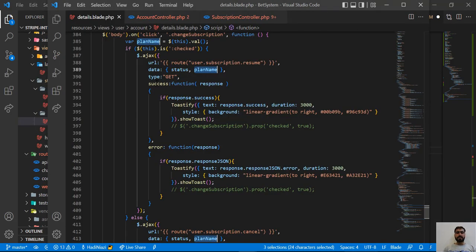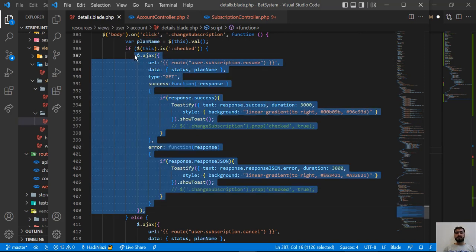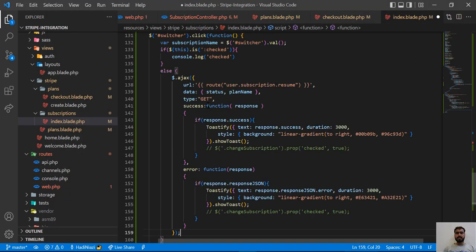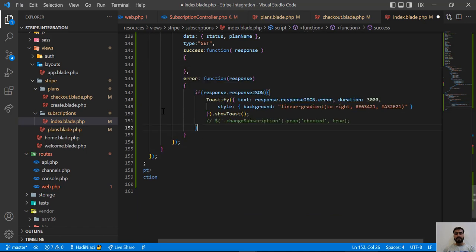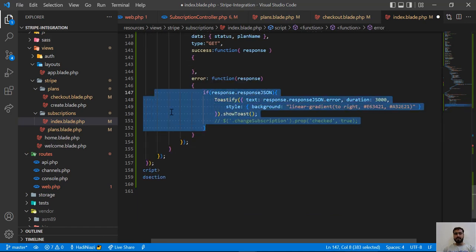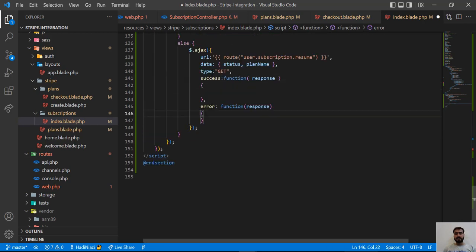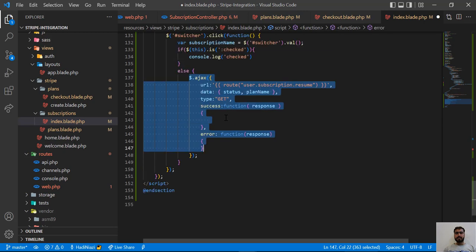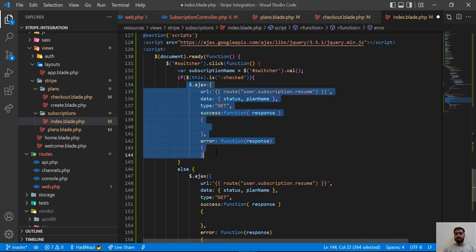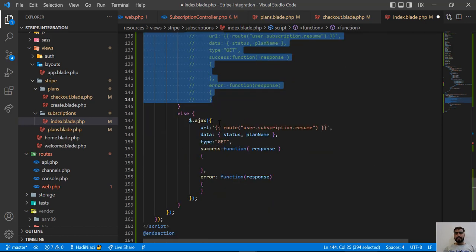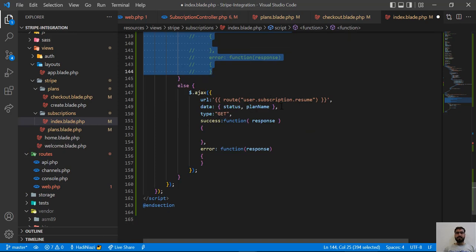I'm copying the AJAX call code — I hope you're familiar with this. Our video would go longer if I typed it out, so I'm pasting it here. I'll remove some extra stuff: there's an error method, the request type is GET, and I'll also copy this AJAX call for when the user is checked — we'll implement that later, so let me comment it out for now.